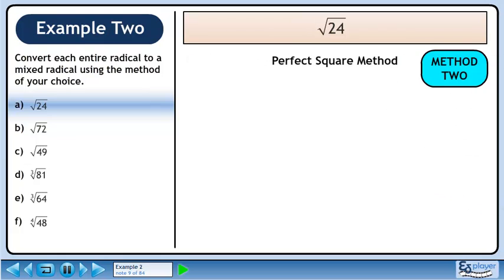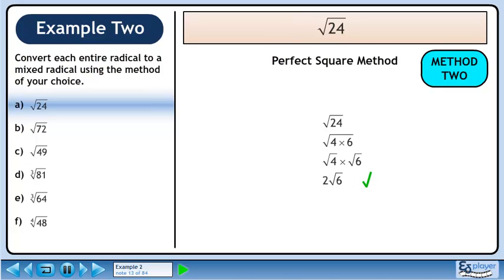Now we'll convert root 24 to a mixed radical using the perfect square method. Start with root 24. Find two numbers that multiply to 24, one of which is a perfect square. Let's use 4 times 6. Split the radical. The square root of 4 is 2. The square root of 6 is irrational, so we'll leave this as a radical. The answer is 2 root 6.